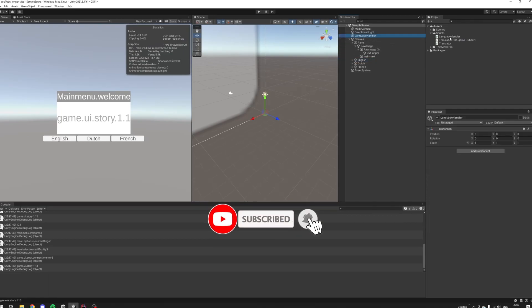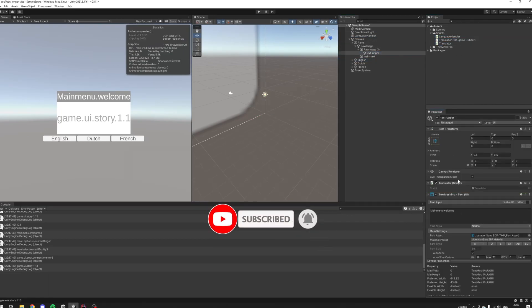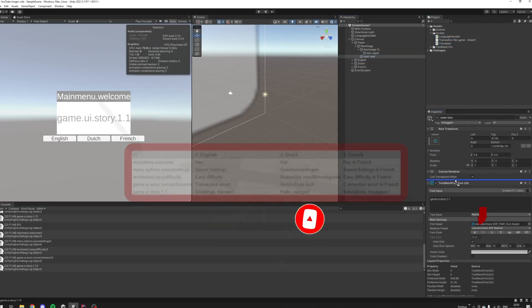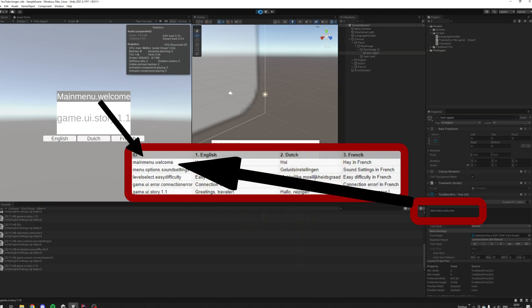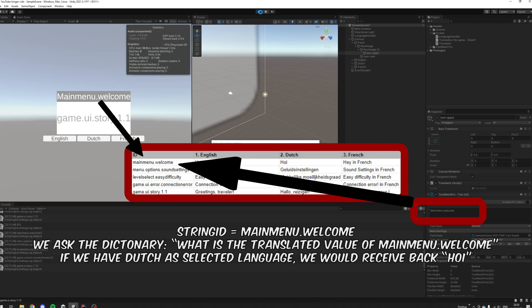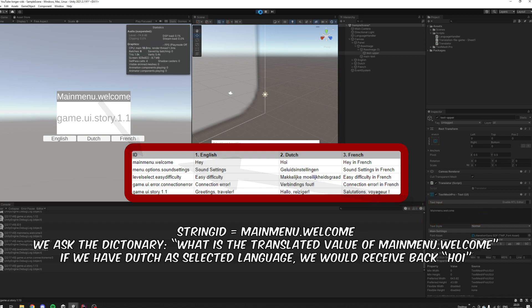Let's see if this is working. I've pre-built an ugly menu to translate. And let's add the appropriate scripts as well, together with the drag and drops. So in this case, the string ID is mainmenu.welcome. We ask the dictionary, what is the translated value of mainmenu.welcome? If we have Dutch selected as language, we would receive back hoi.